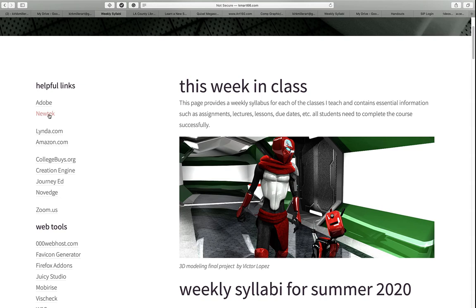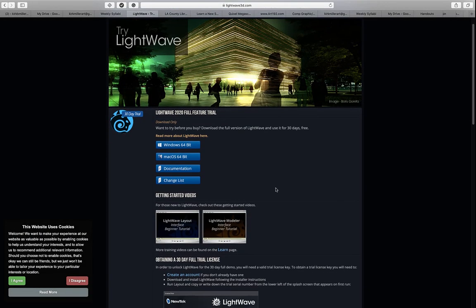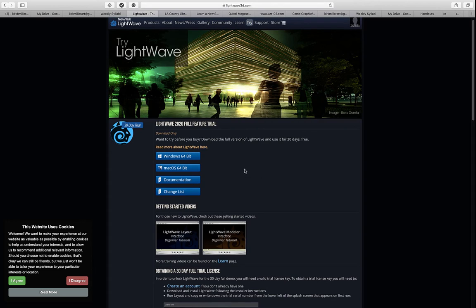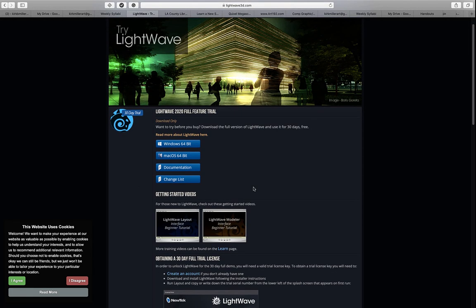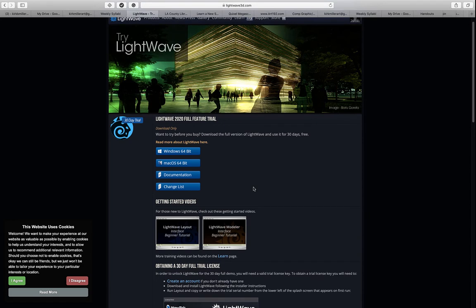For those of you in the 3D modeling class, we are using LightWave by NewTek. If you click the link, it will take you to the LightWave website. There is a free trial version good for 30 days, but that will not take you through the semester. If you can't afford LightWave, you can use multiple email accounts — at the end of 30 days when the trial times out, sign up again with a different email, and that will get you through the semester for free. It's not ideal, but it's the best I can do for this sudden transition to online.